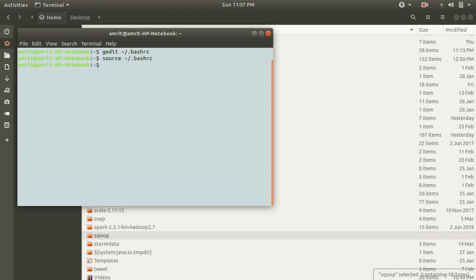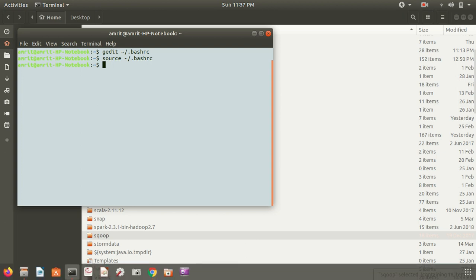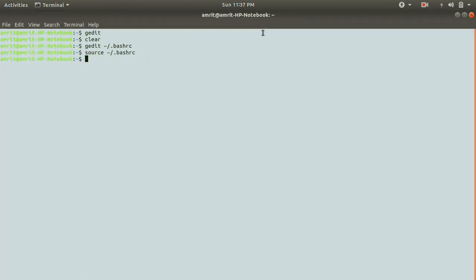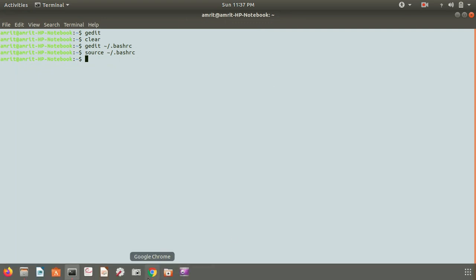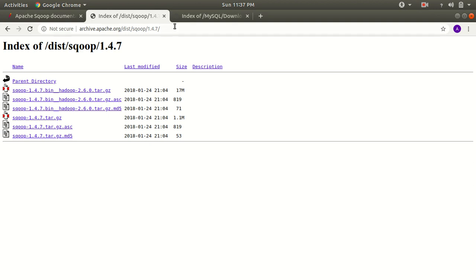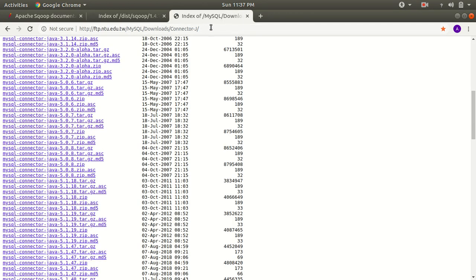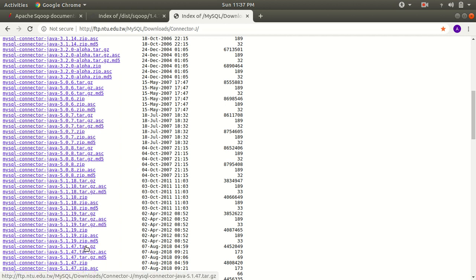The next thing you need to do is download the connector file. Apache Sqoop is used to transfer data between HDFS and RDBMS, so we need a connector file. You can get this connector file from the MySQL downloads page — as I've already opened it here. I'm using the file mysql-connector-java-5.1.47.tar.gz.